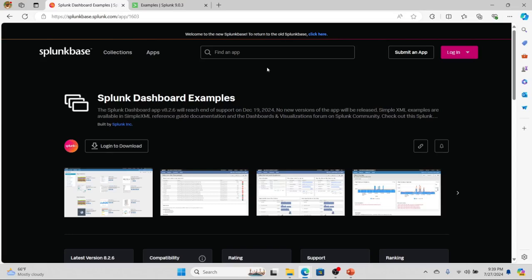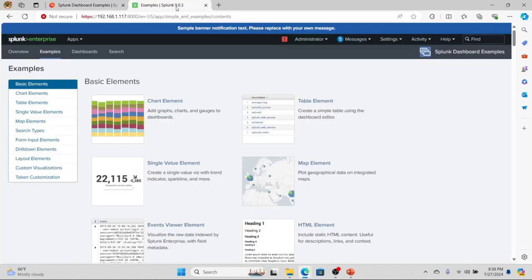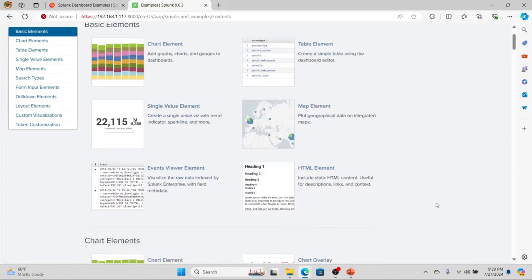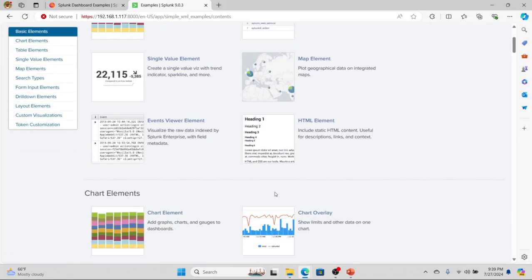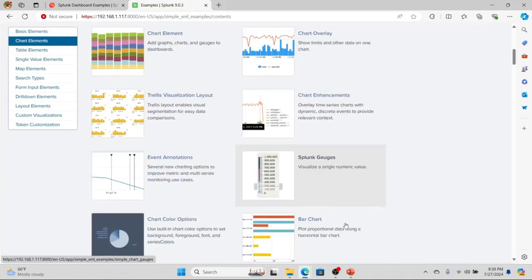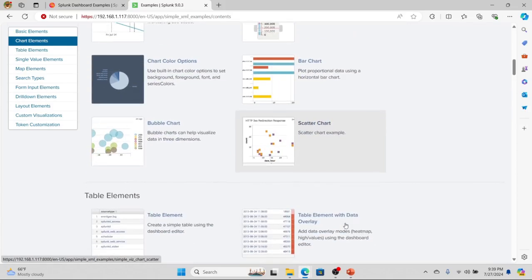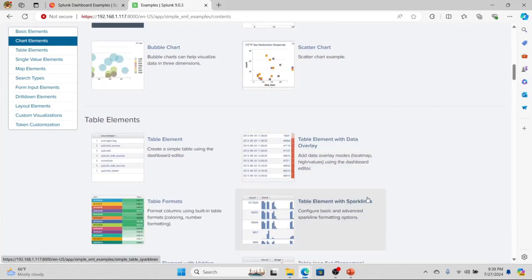life so much easier. If we jump over to it, we can see how to do charts, tables, maps, single elements. You come in here, you look at what you want to build, and then you just click on